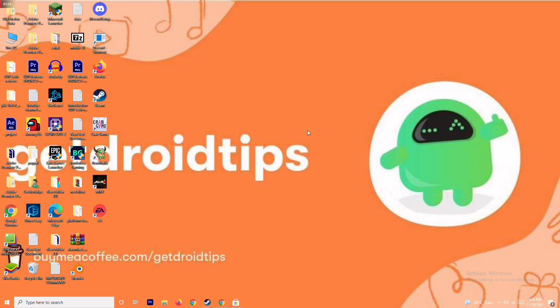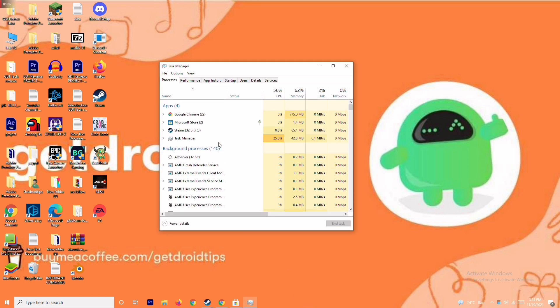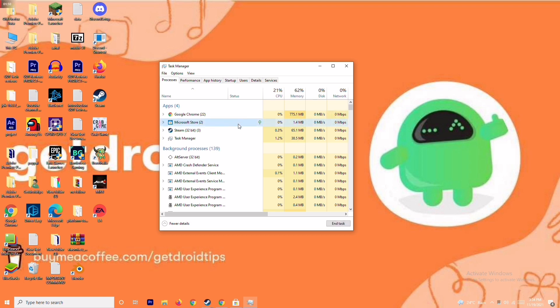The next solution is to close background running tasks. Sometimes many things will be running in the background that can affect performance. Go to the Task Manager and make sure no large processes are running in the background. If they are, you have to close them — for example, select Microsoft Store, right-click, and go to End Task.